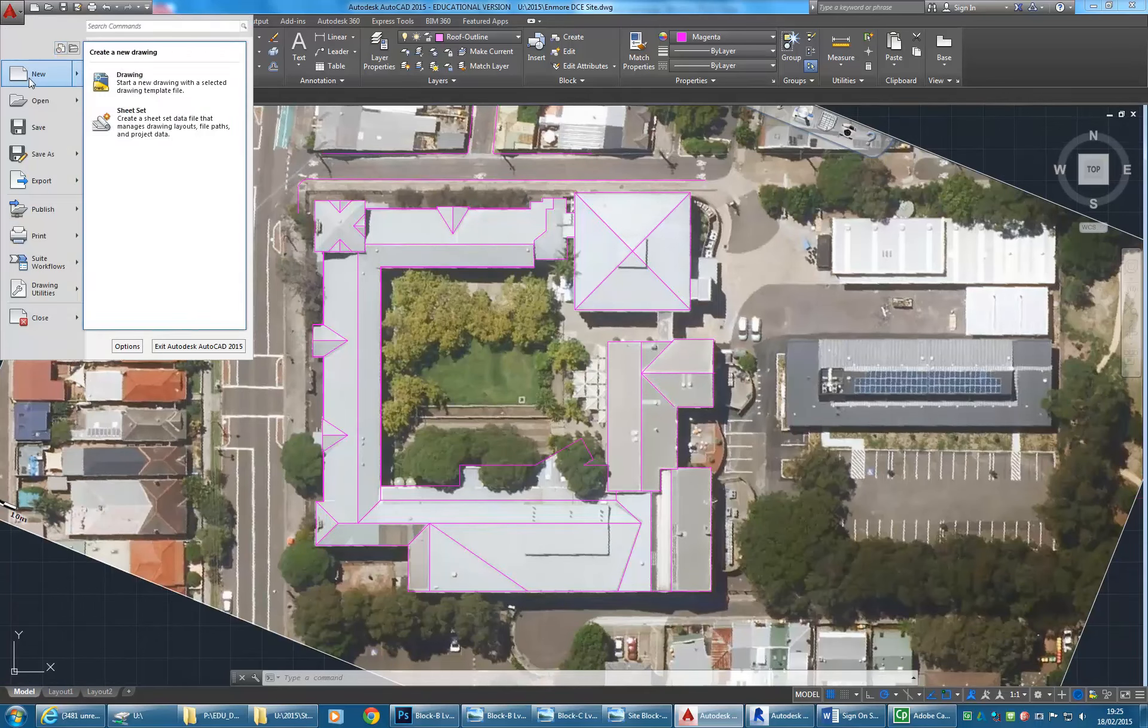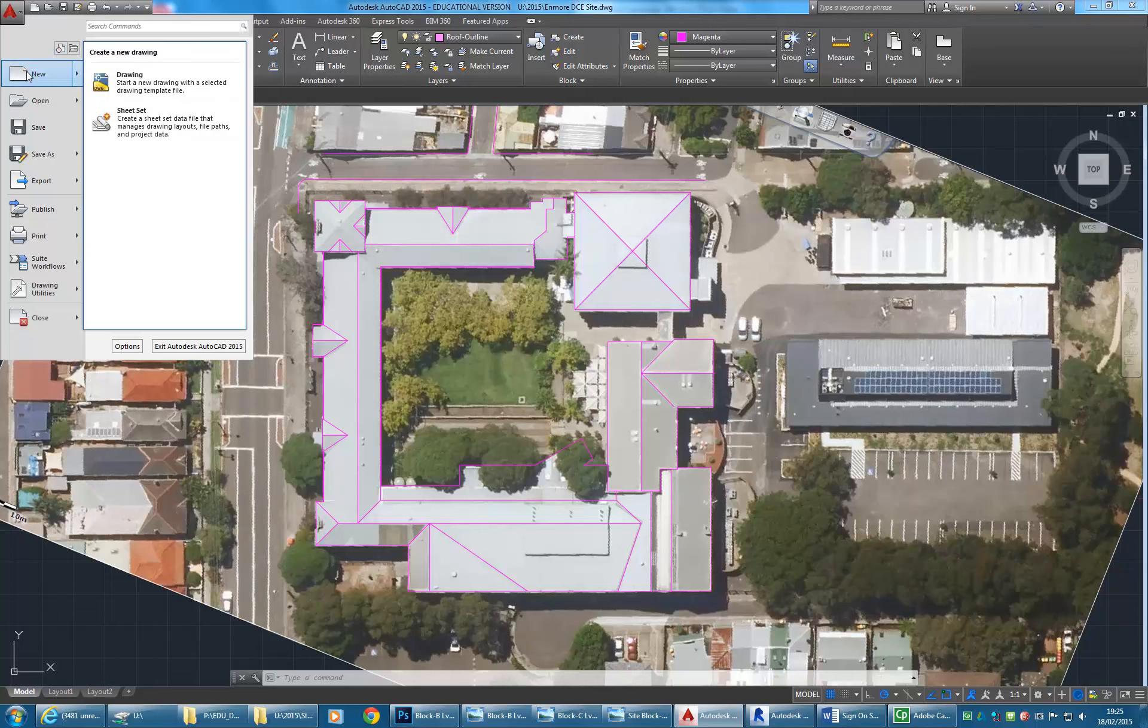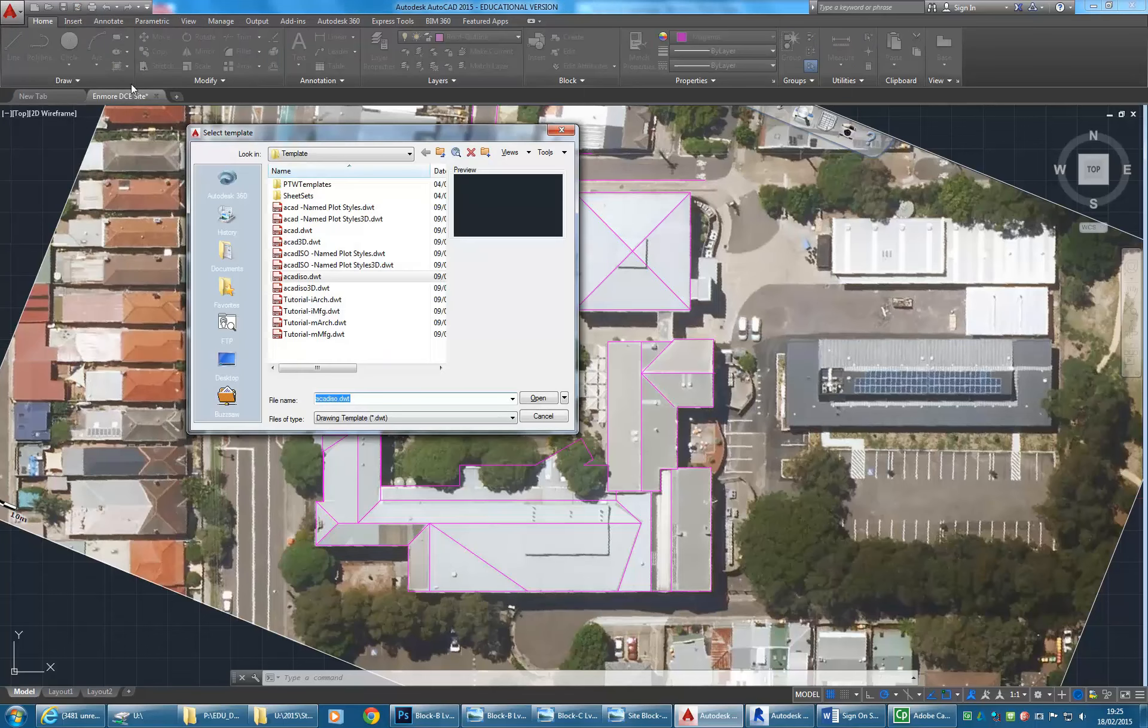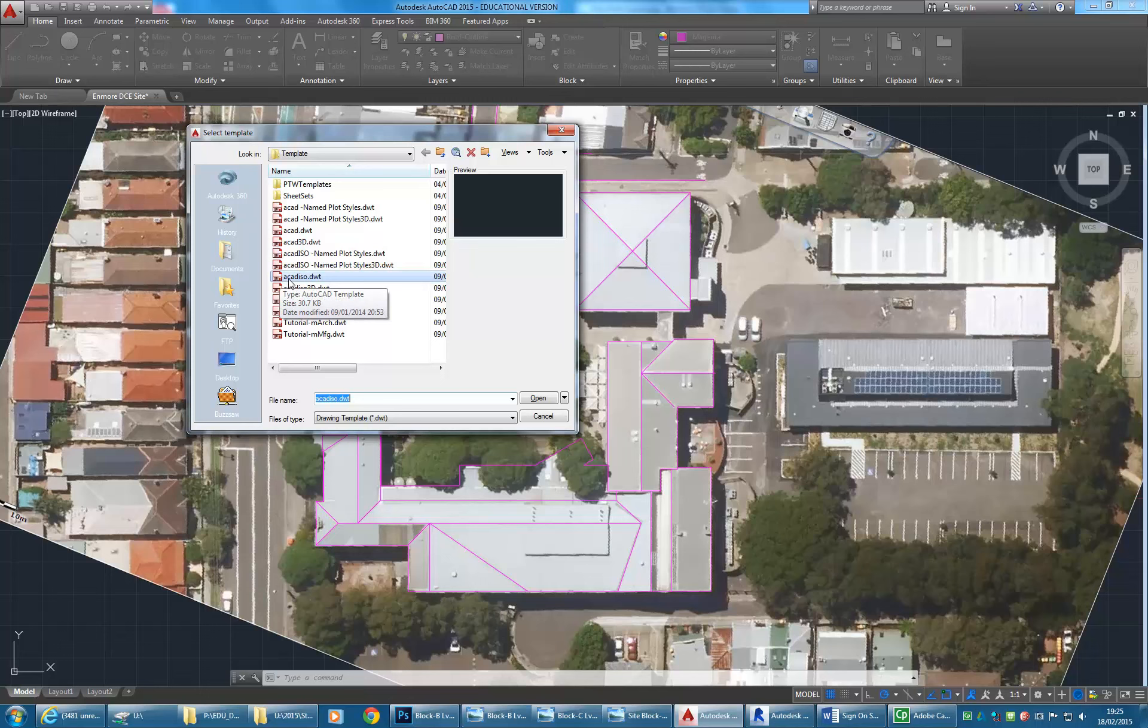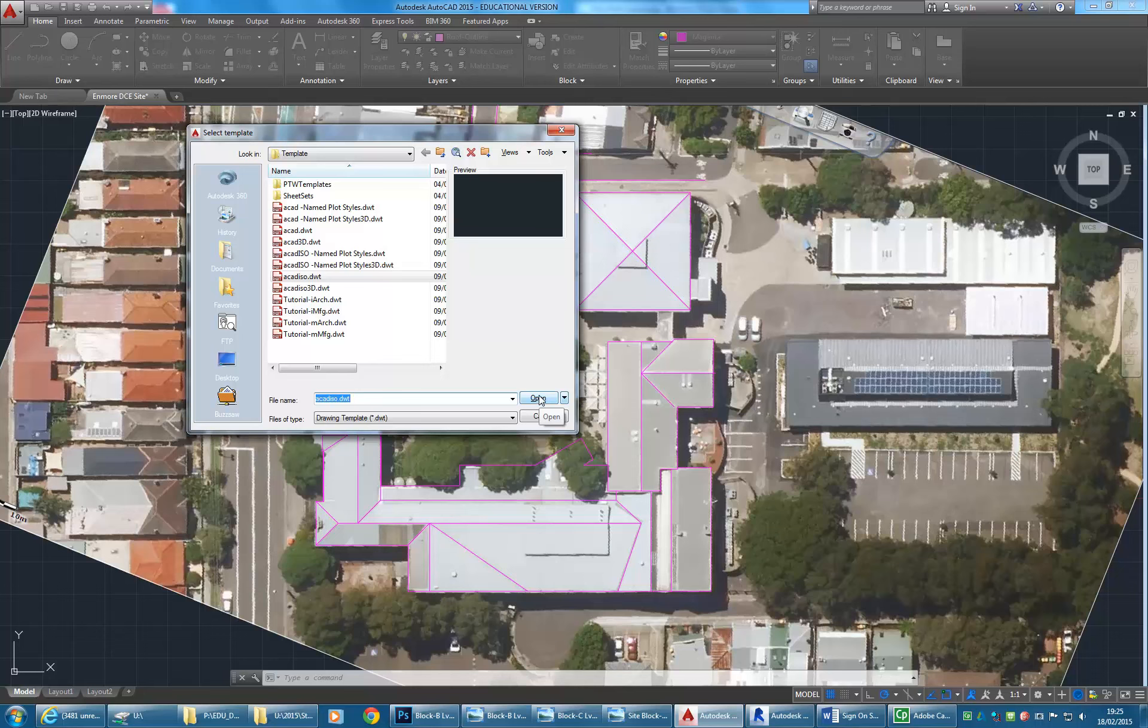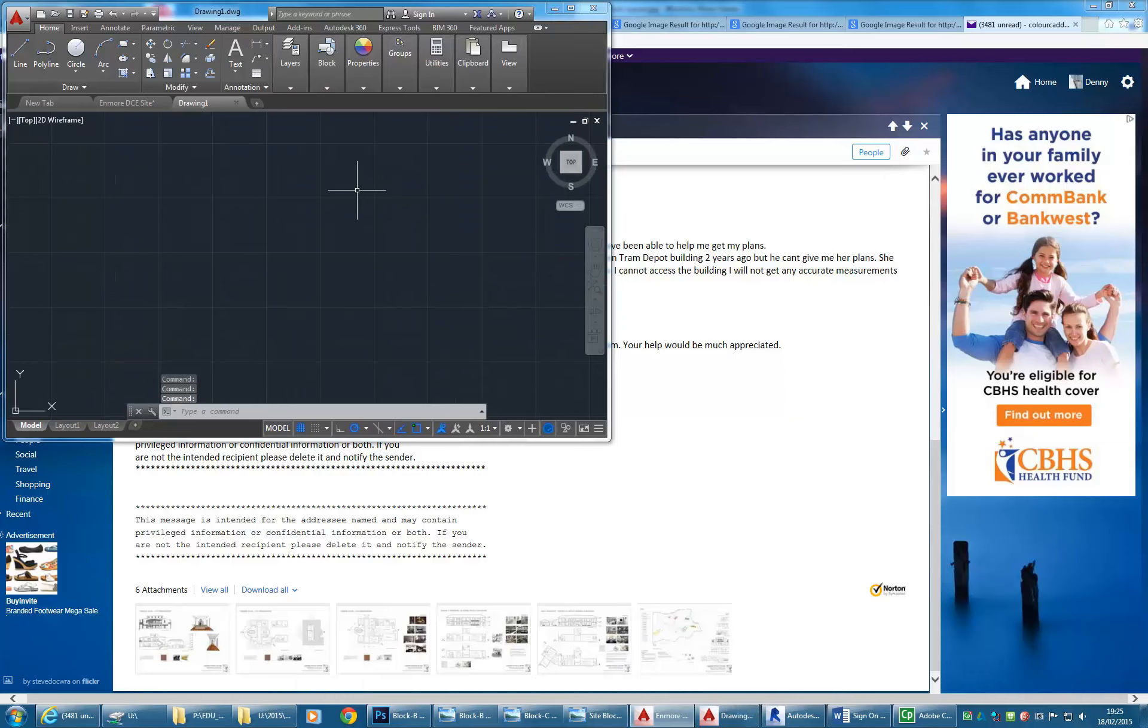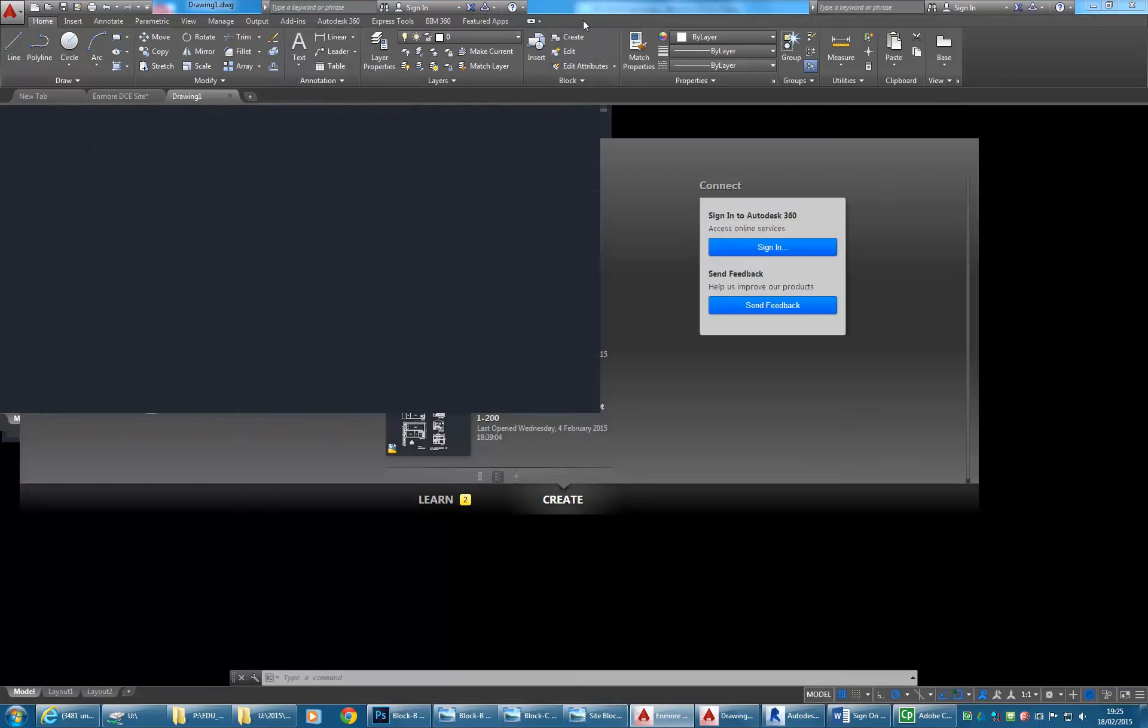I'm going to make a new AutoCAD file just on the main menu, going to New. You can choose the drawing option or click where it says New, it does the same thing. Then I'm going to leave it on ACAD ISO which is a good default for anyone working with metric measurements. ISO is International Standards Organisation, and when you see that in an American program it usually means metric.